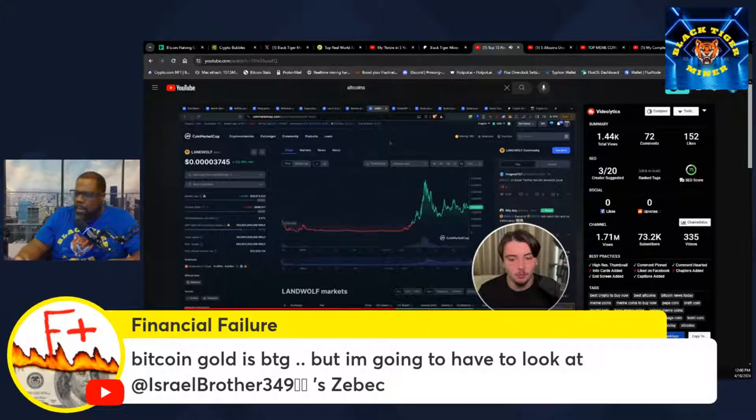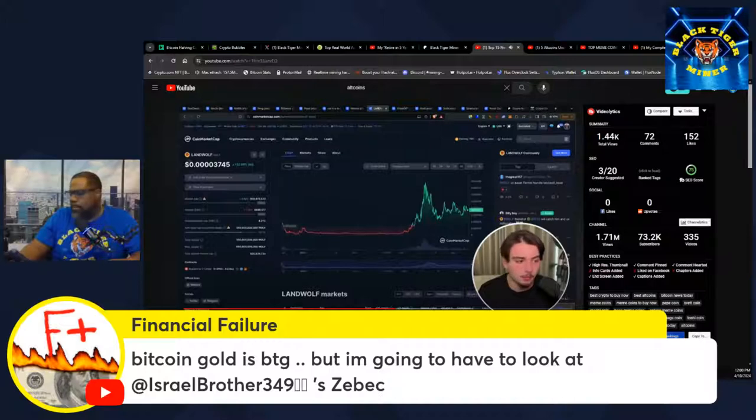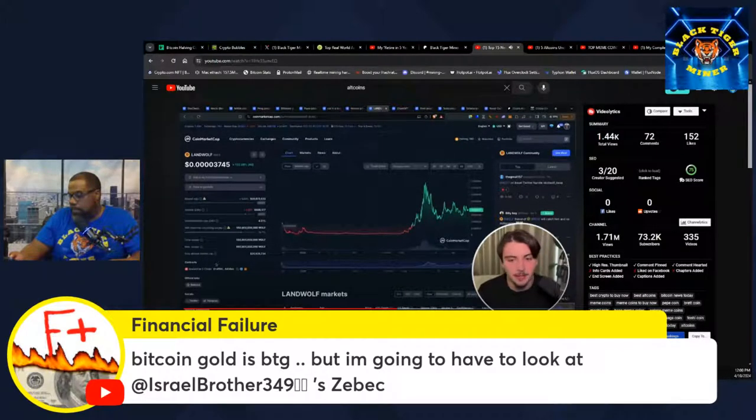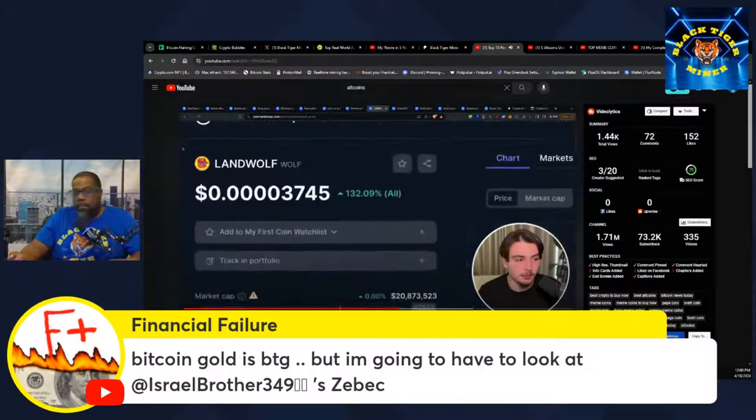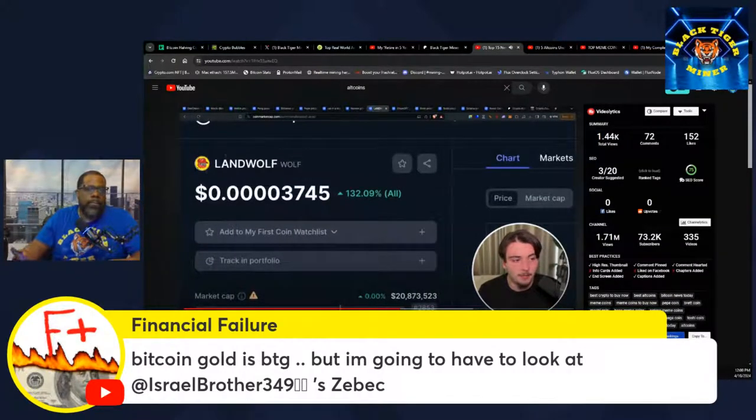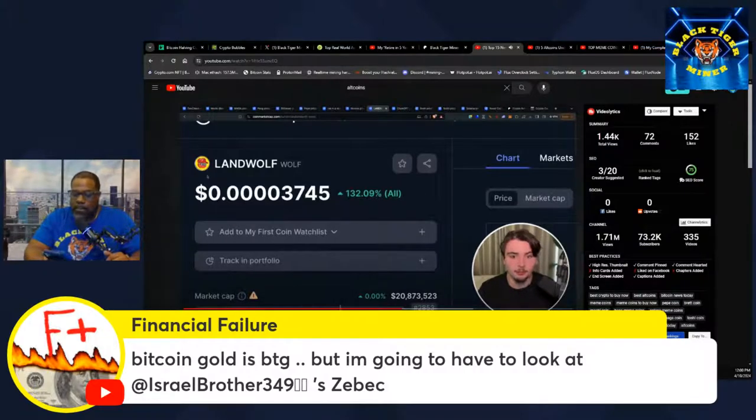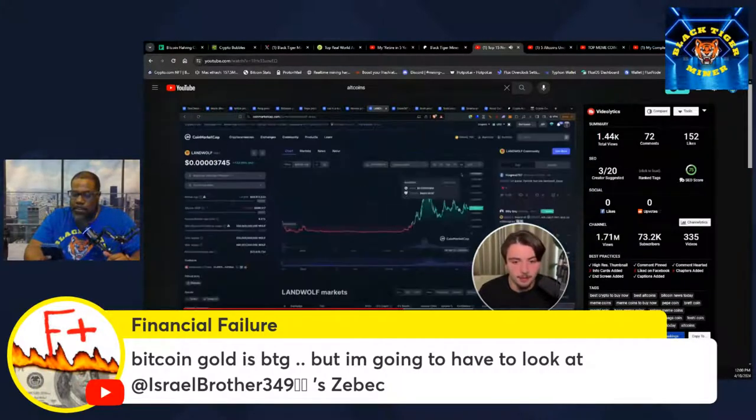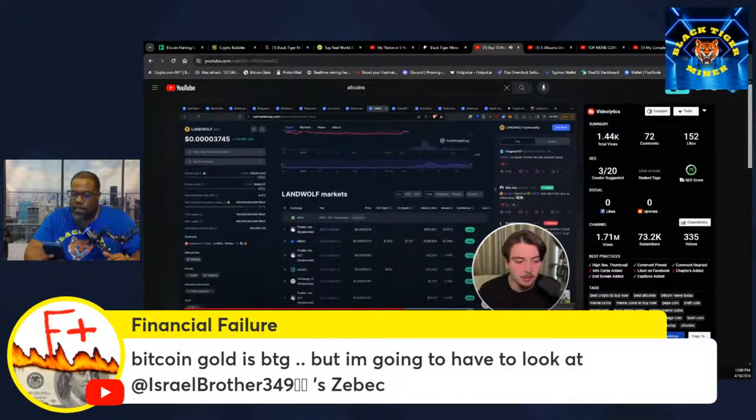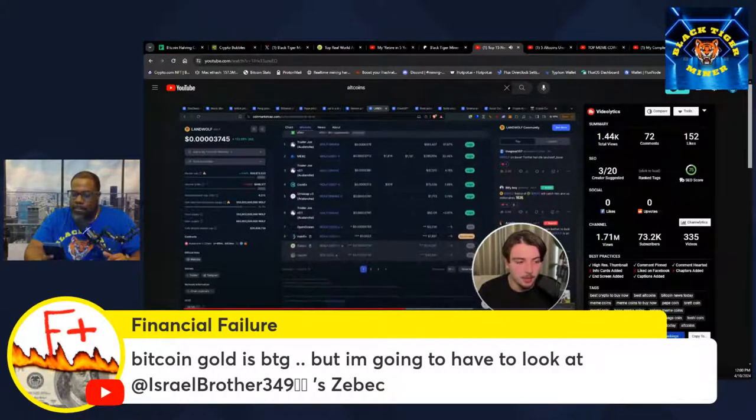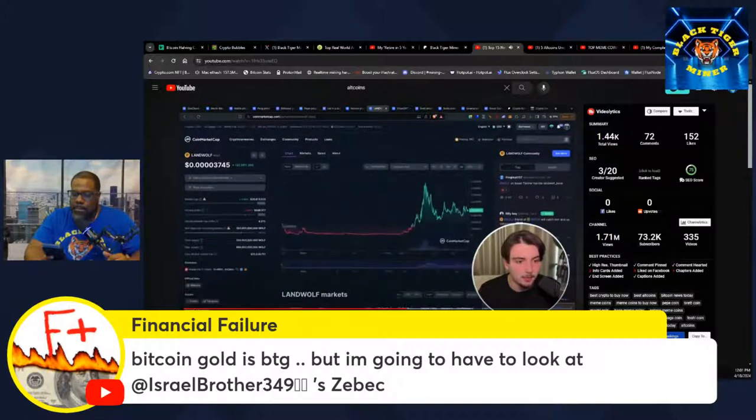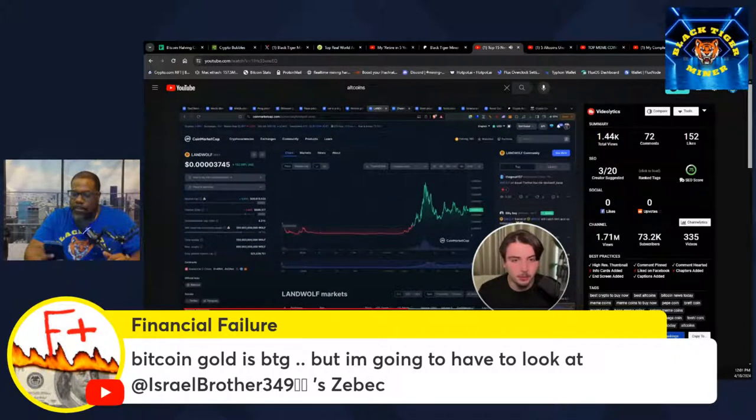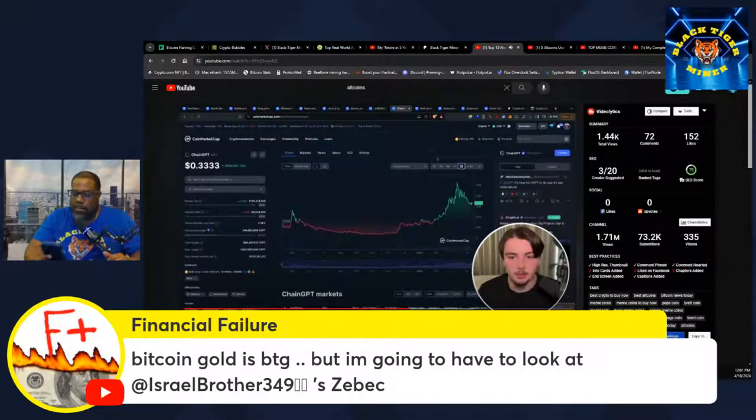Landwolf on AVAX. Make sure you get the right one. This is on Avalanche. In my opinion, this is the best Avalanche meme coin because it's also linked to Pepe. It's one of Pepe's friends. The other Pepe's friends coins went really high. But for some reason, Landwolf on AVAX hasn't really pumped yet. Maybe 100x potential.